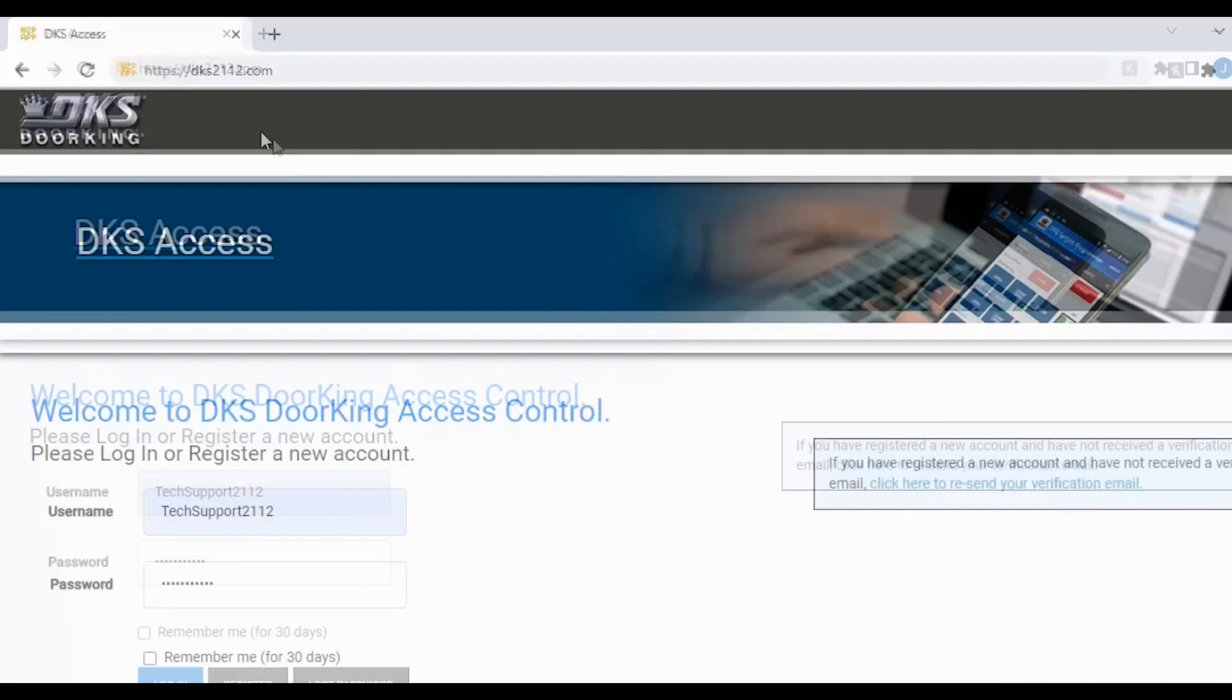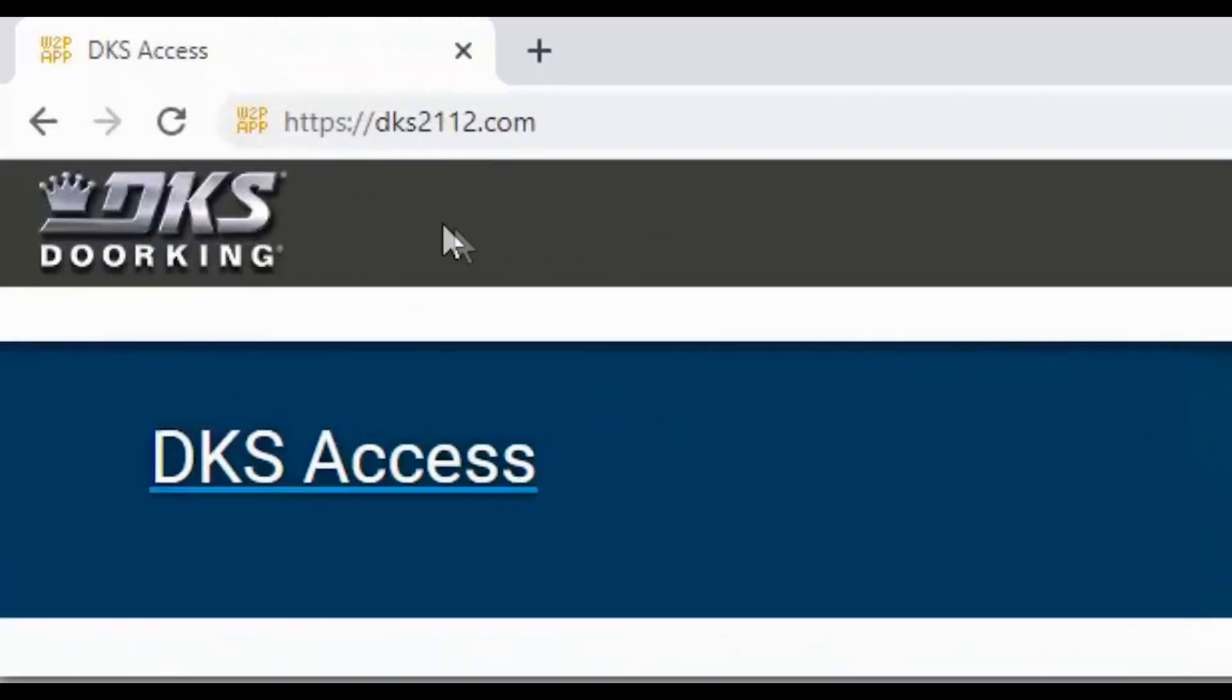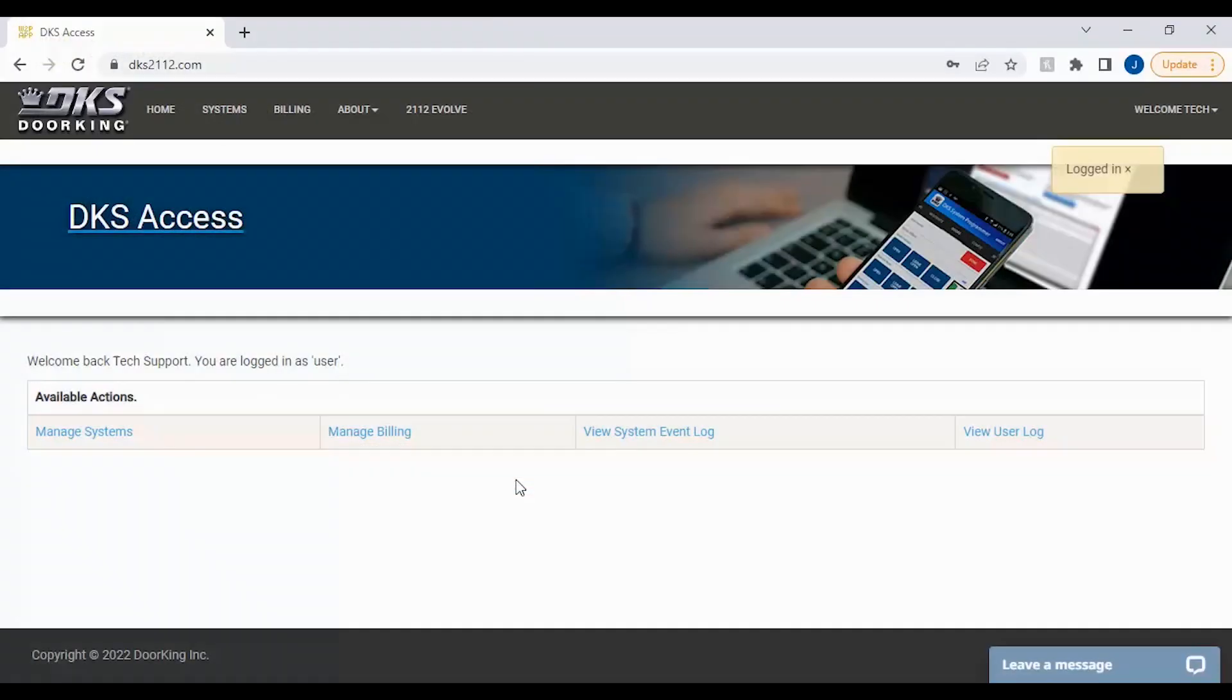Let's get started by logging in at dks2112.com. Now that you are logged in, go to manage systems under your available actions.